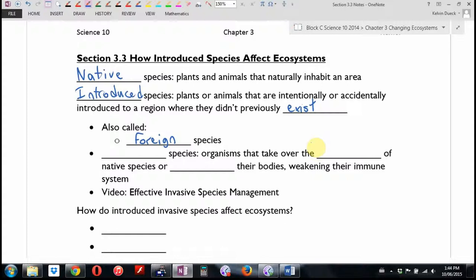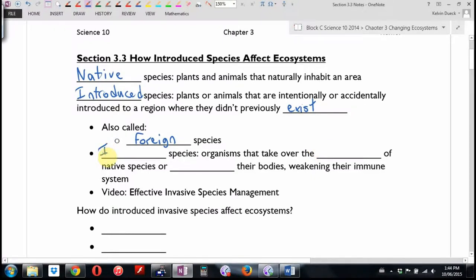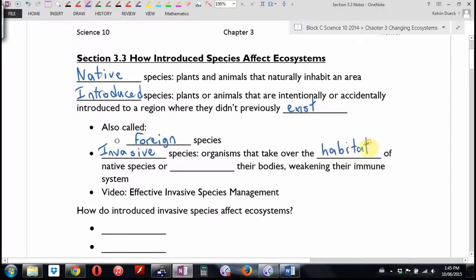The ones that do damage, we have a special word for it. It begins with the letter I. You may have seen it on signs when you're driving because there are signs that say 'blank species of plant here, stay away.' The word is invasive. These are organisms that take over the habitat of native species. Or instead of taking over the habitat, they might invade their bodies — parasites — weakening their immune system.